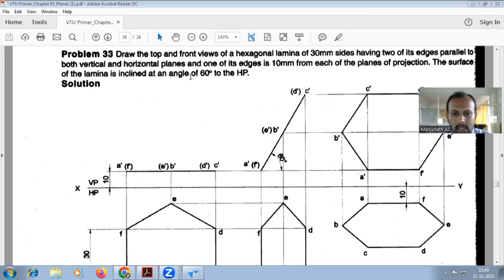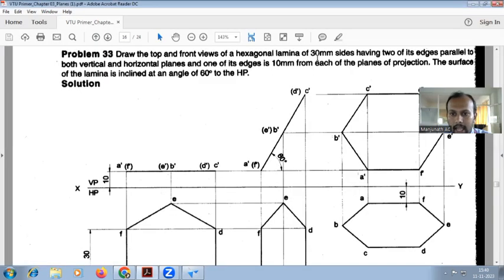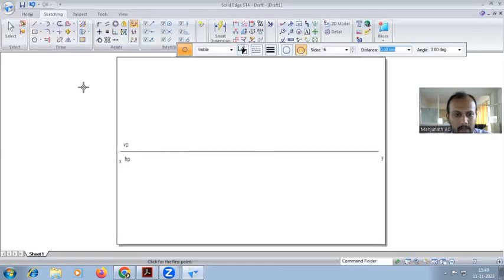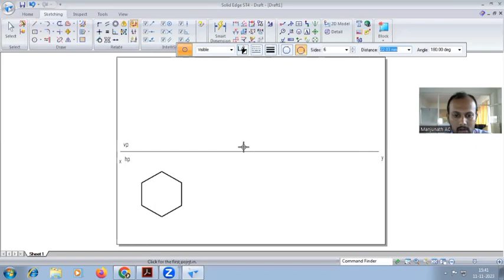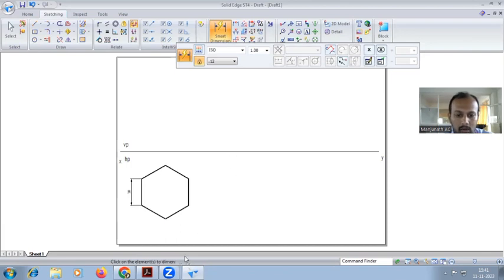HP angle is given, so consider this as resting in HP. Polygon number of sides: six. According to the question, resting on HP — with respect to edge or corner, you have to decide. Two of its edges parallel to both vertical and horizontal plane. Two edges parallel means you have to make it perpendicular. With respect to edge, draw the hexagon with respect to edge. The vertical dimension to take is 30.